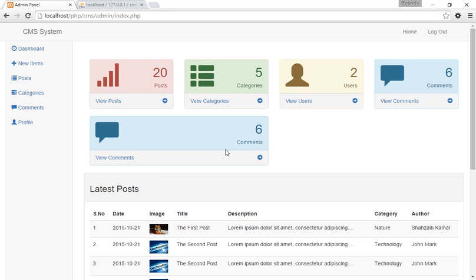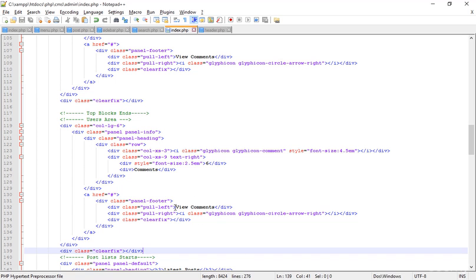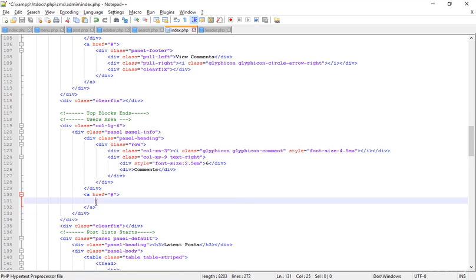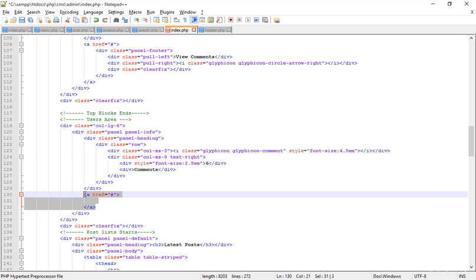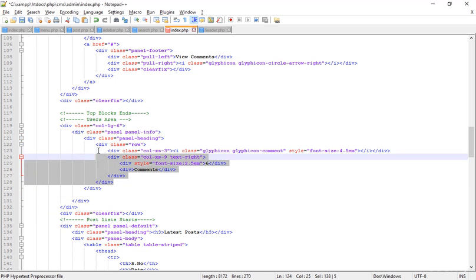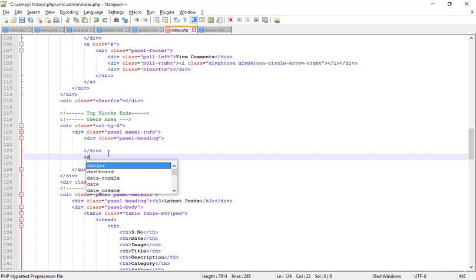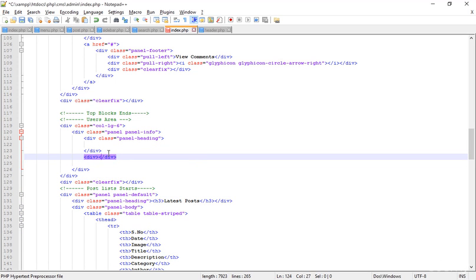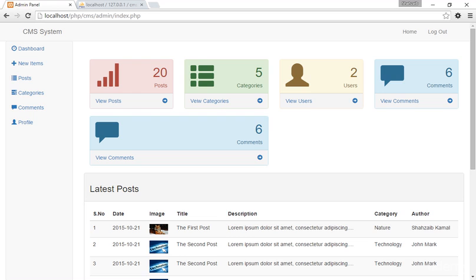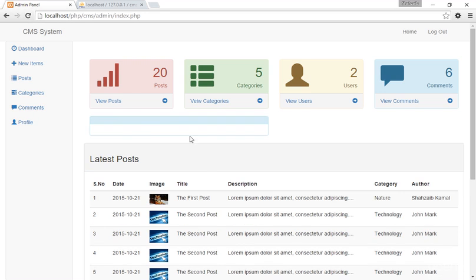This area shouldn't have the comment styling, so I'm removing the footer and the anchor tag. Inside the panel heading I'm removing all existing data, then after the panel heading I'm adding the panel body. Panel body added — looking perfect now, going to the browser to refresh.